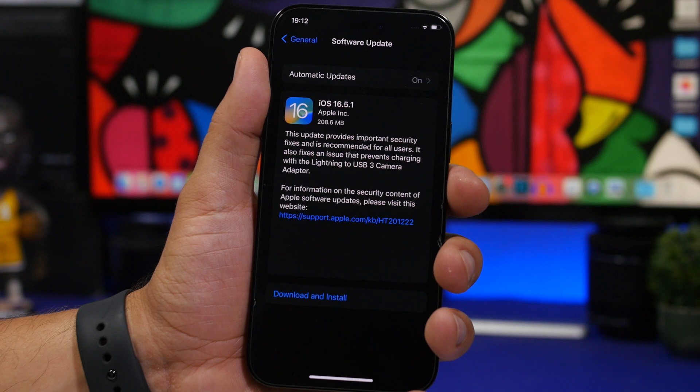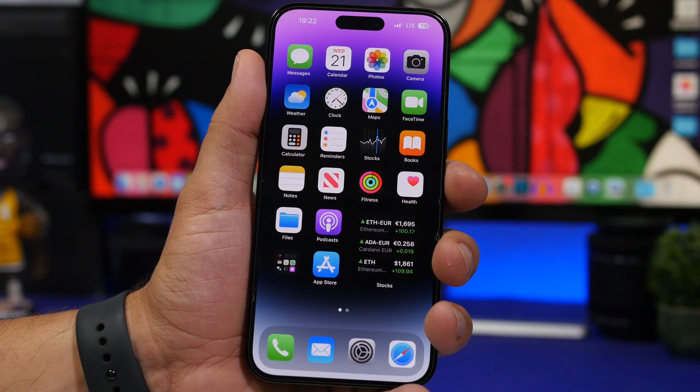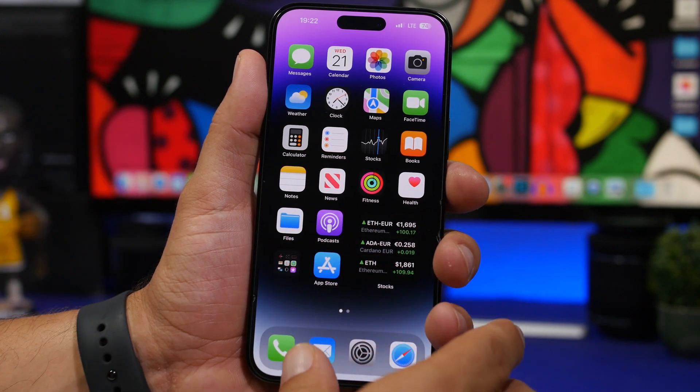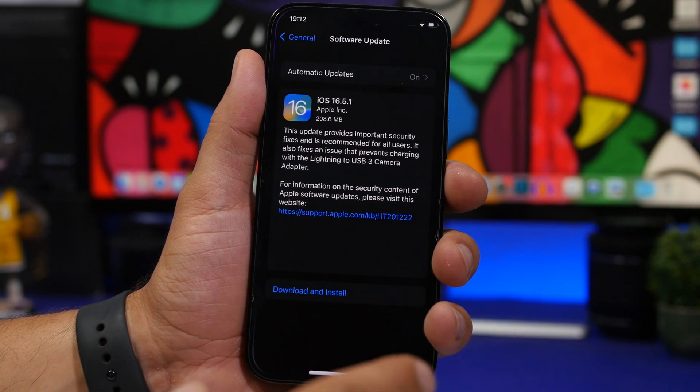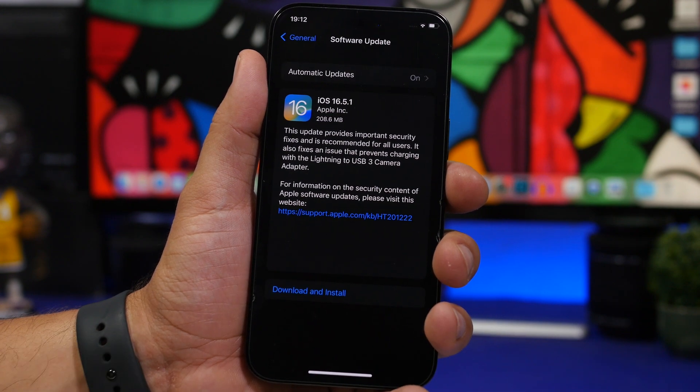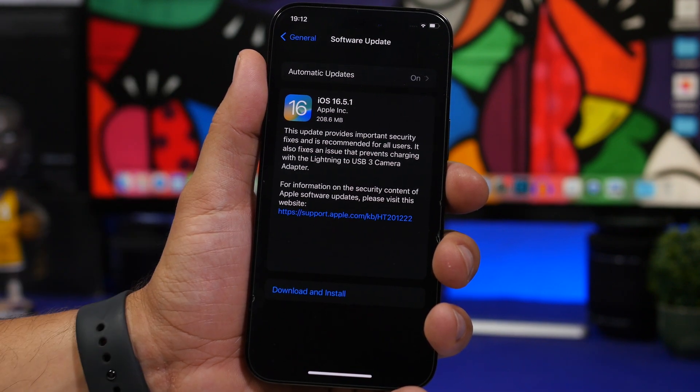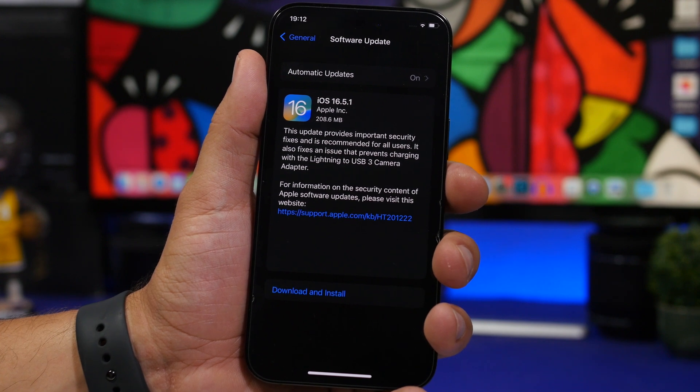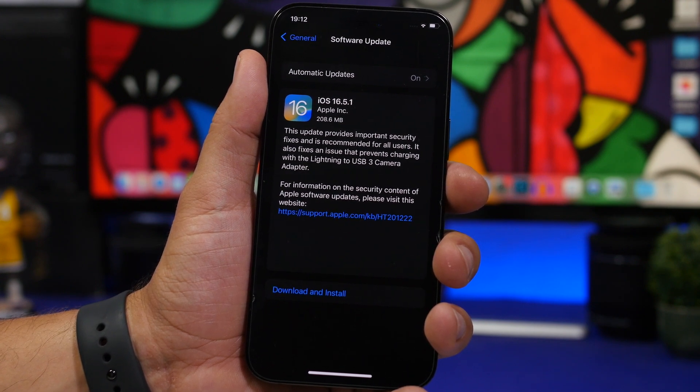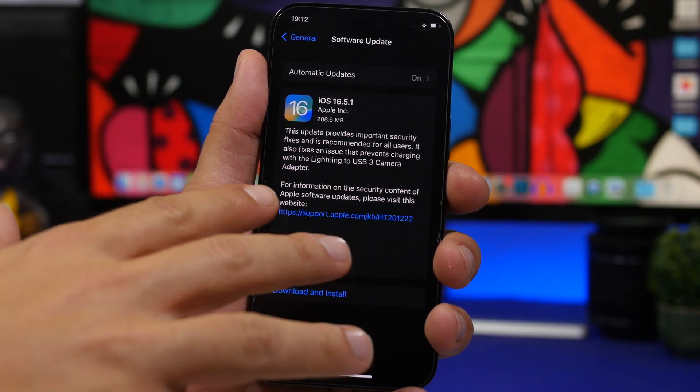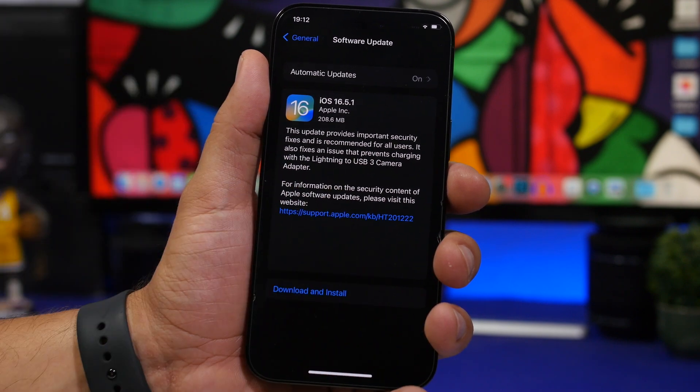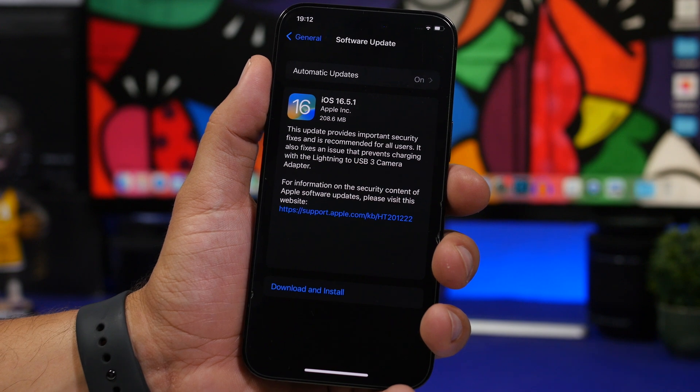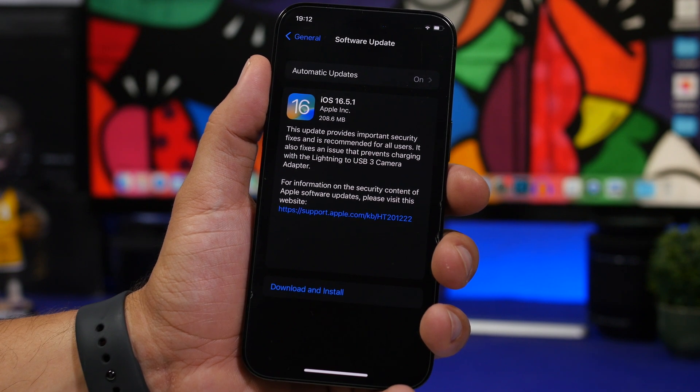Why should you install iOS 16.5.1 on your device? Well, this update will have that fix we talked about, but it will also have other security patches and fixes and improvements in the background that Apple didn't mention here. Just to say, iOS 16.5 has been really bad when it comes to battery life for a ton of iOS users.